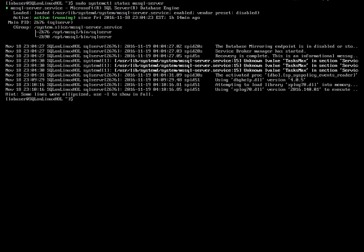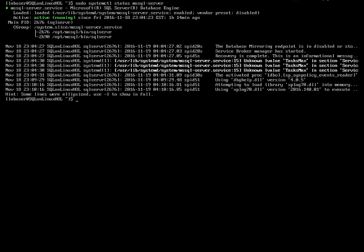You can see it is saying loaded and active. You can see in green it is active and running. This shows that the SQL Server is up and running. So the command to check the status is sudo systemctl status mssql-server.